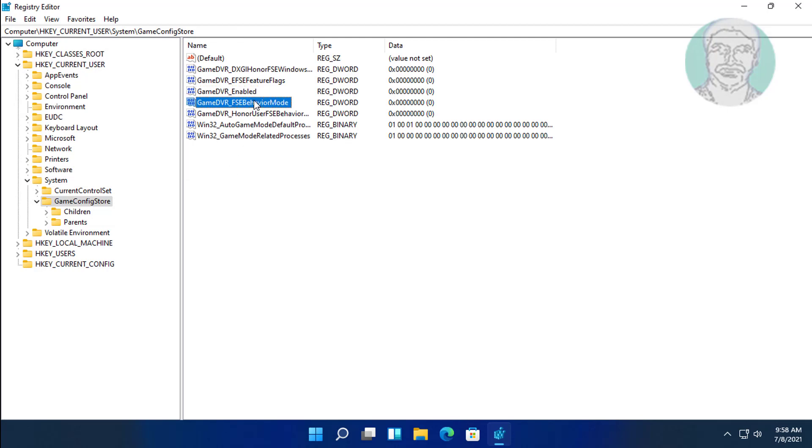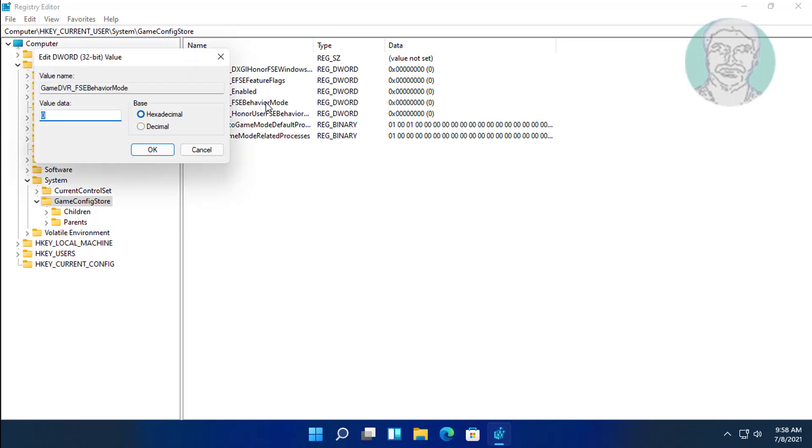Open GameDVR_FSEBehaviorMode, change value data to 2, click OK.